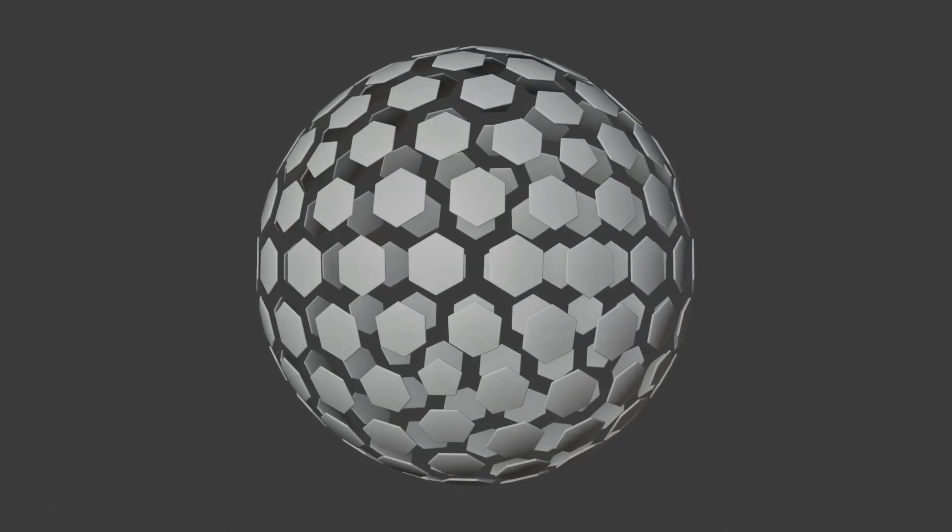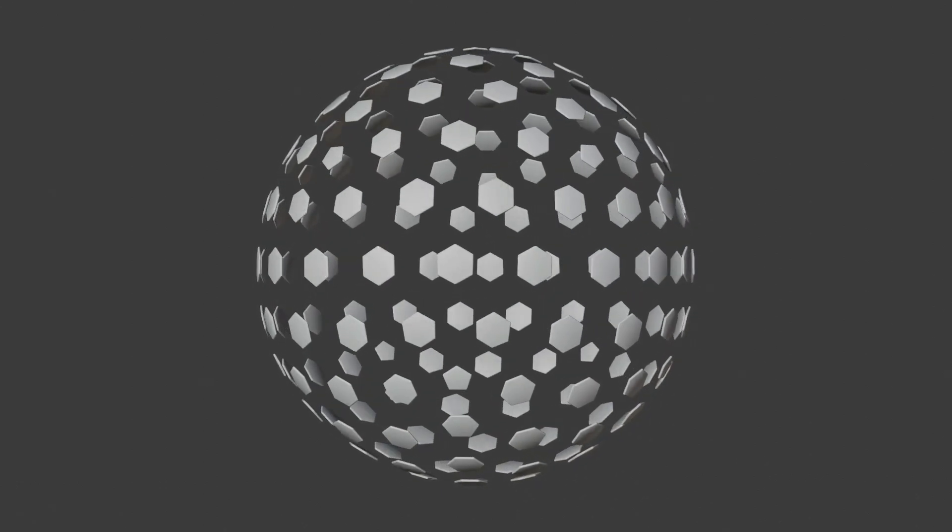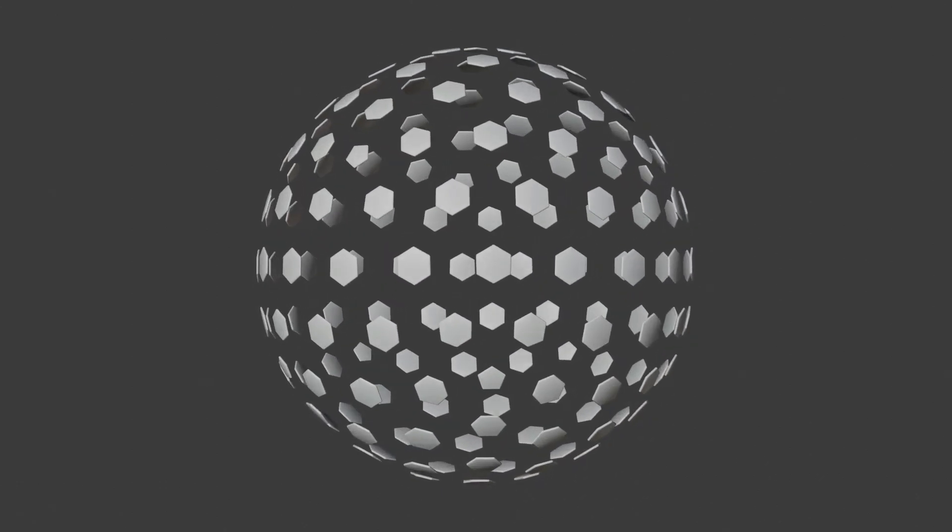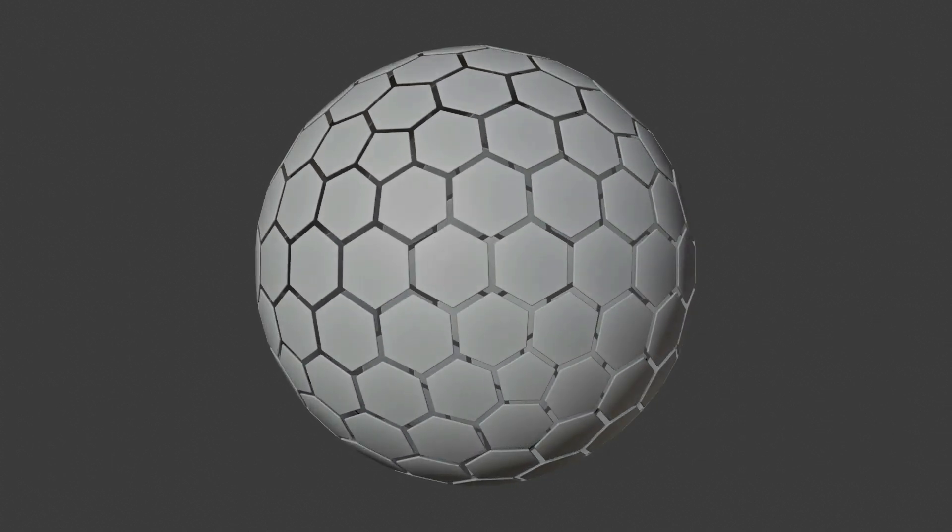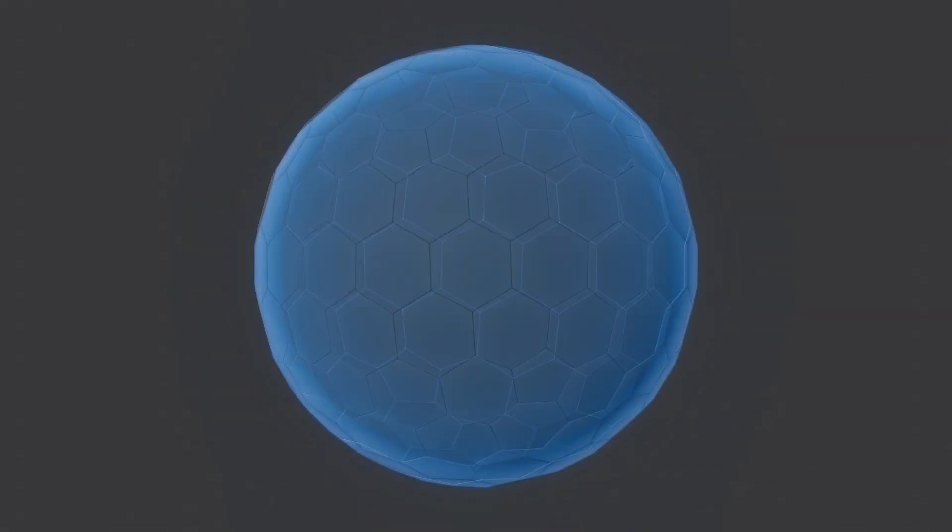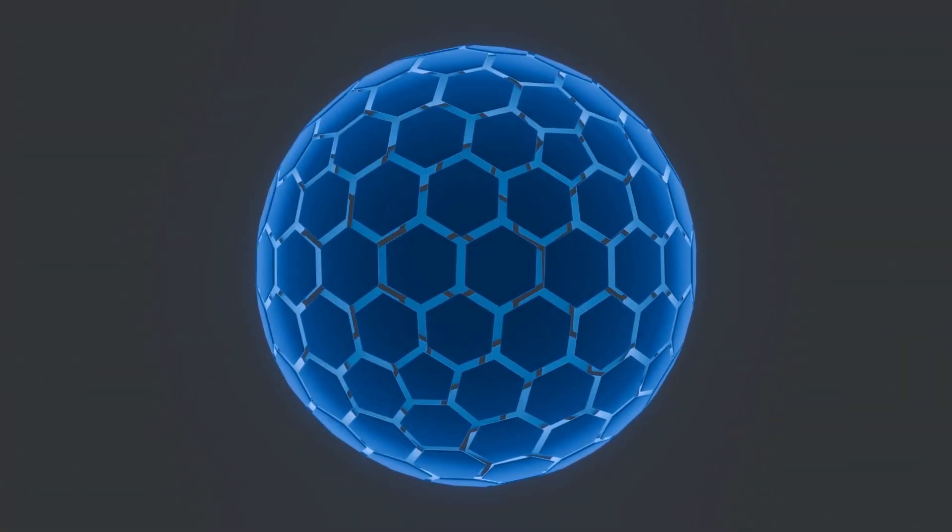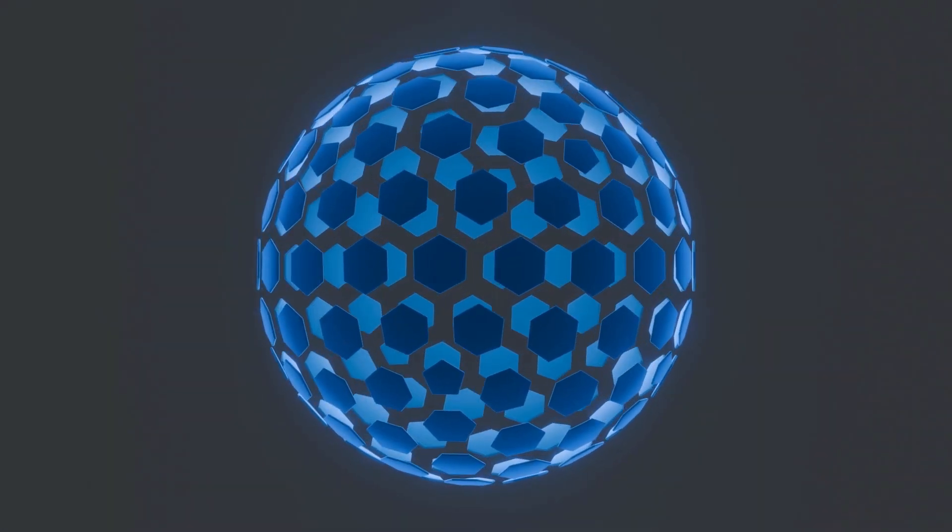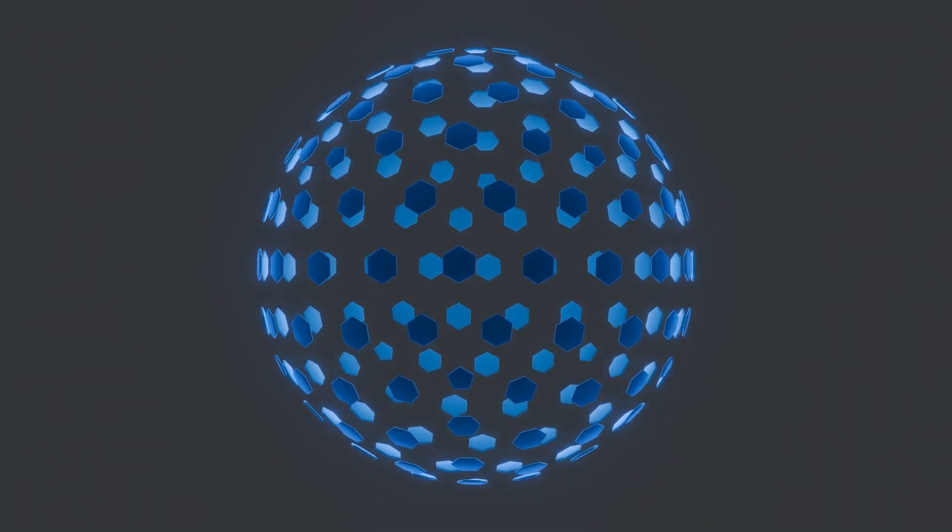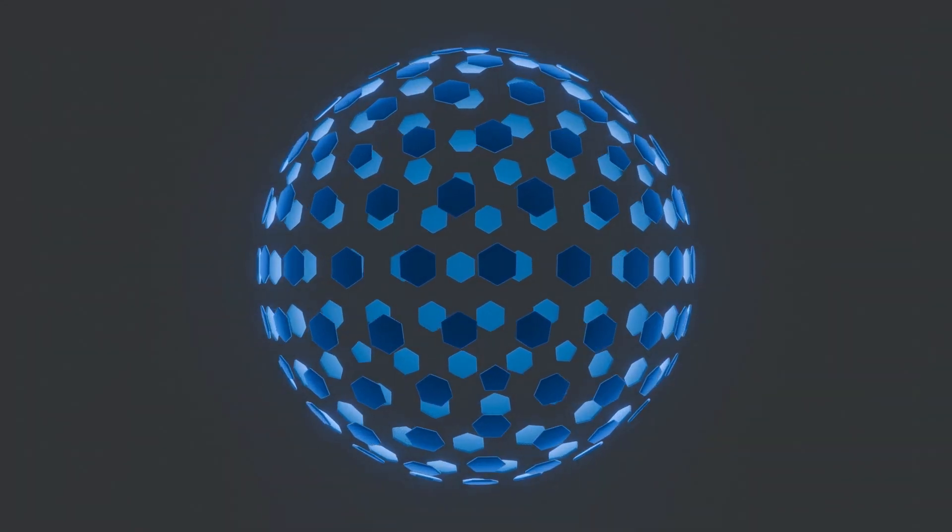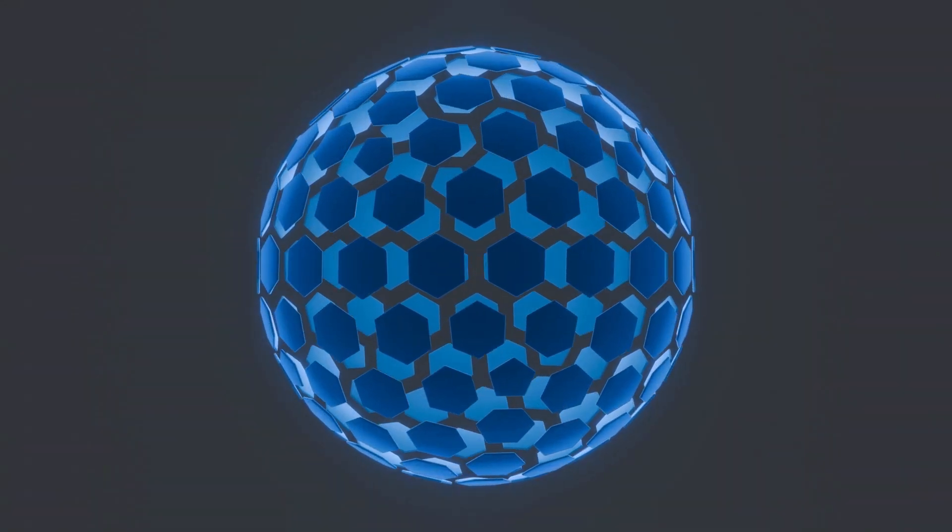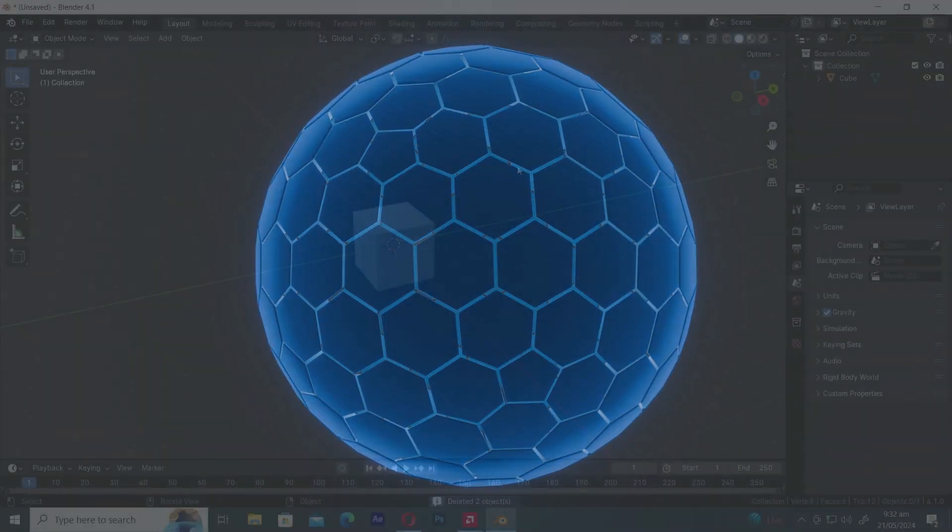Welcome to MixCG Arts. In this video we'll learn how to create a hexagon sphere in Blender 4.1 using the Geometry Nodes system. We'll also animate it to disappear and reappear by making the hexagons split and scale. So let's get started.